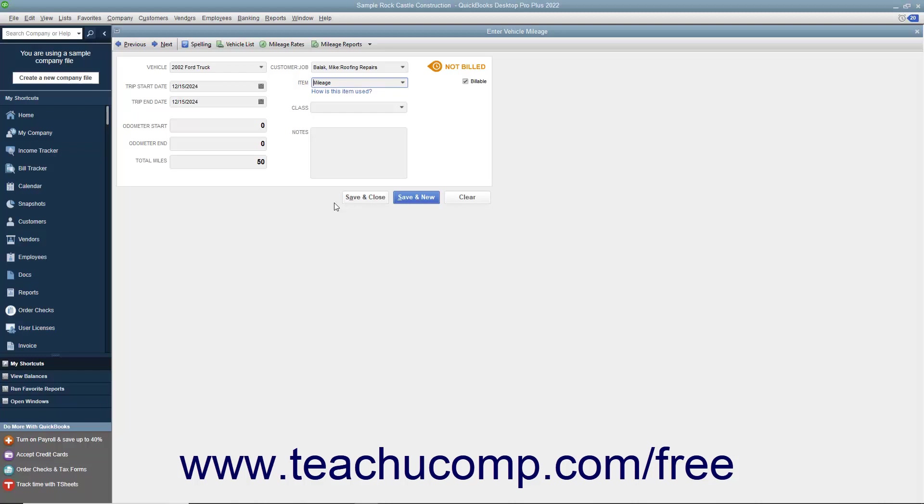After entering the mileage, feel free to add any additional notes into the Notes field and then click the Save and Close button when finished.